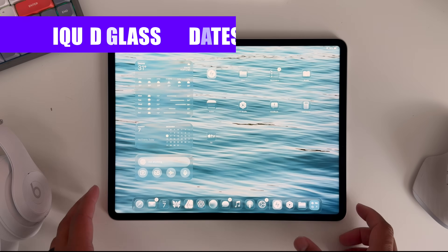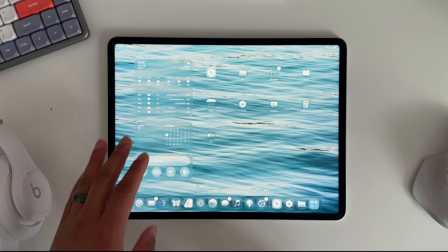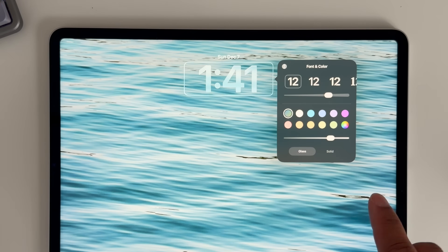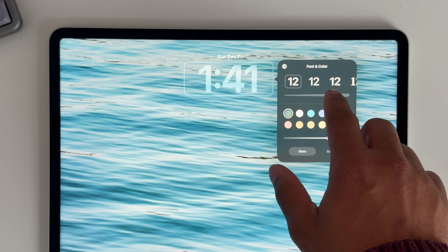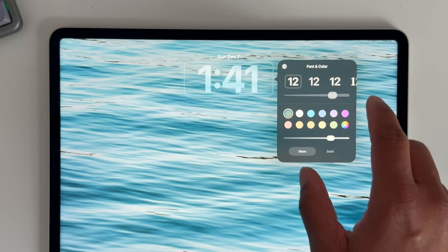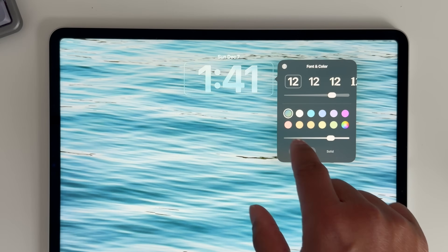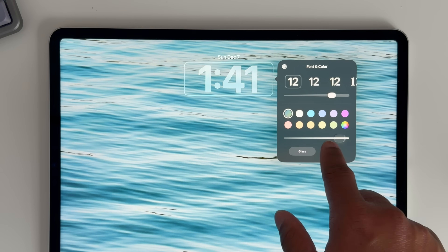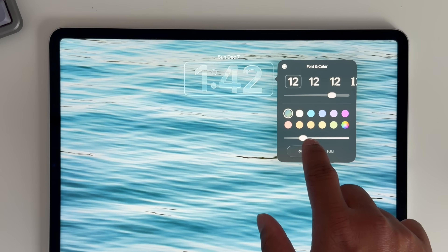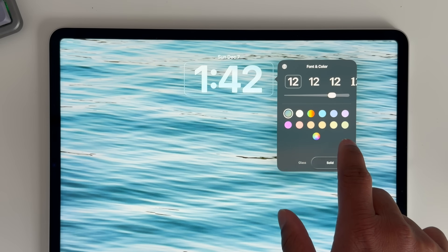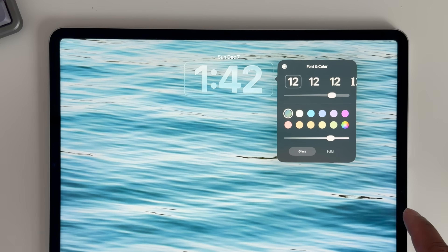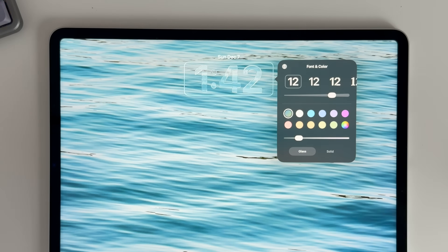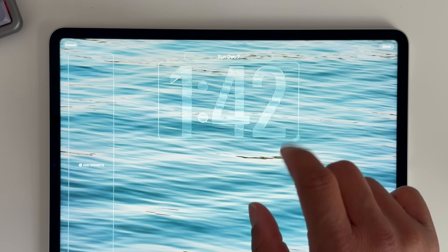There are a few changes with liquid glass in this release, most noticeably on the lock screen. If you go into customize and tap on the clock, you'll see a couple of new options. You can still make the font thinner or thicker, but you can also customize the glass effect — making it really glassy and transparent or more solid and easier to see. You can use the slider or one of the presets to go between glass and solid to find the look you want.